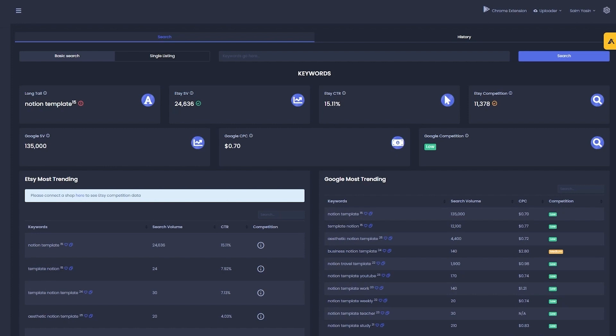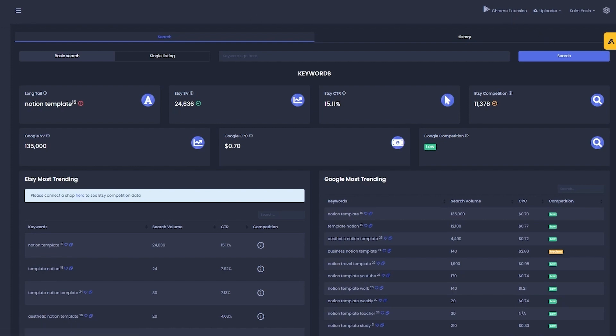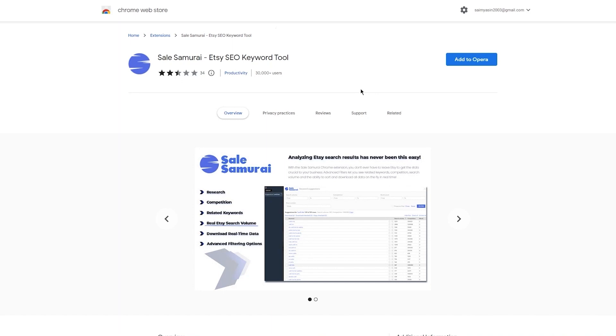These are the different analytics and statistics to think through when working with CLSamurai. Let's also talk about adding CLSamurai as a Chrome extension — it's really simple. Simply select Chrome extension in the top right, and that will redirect you to the Chrome Web Store. All you're going to do is click 'Add to Chrome' and you're done.